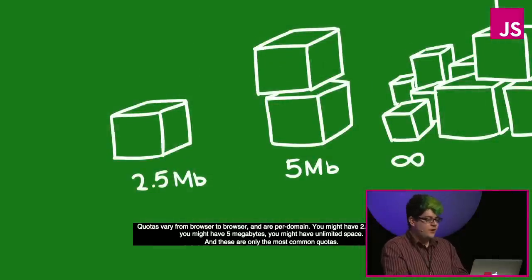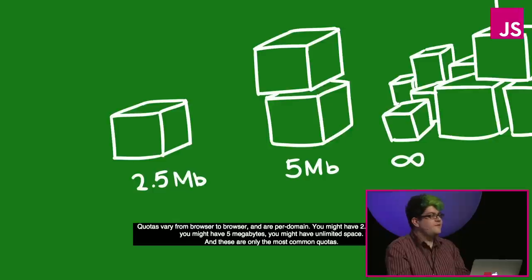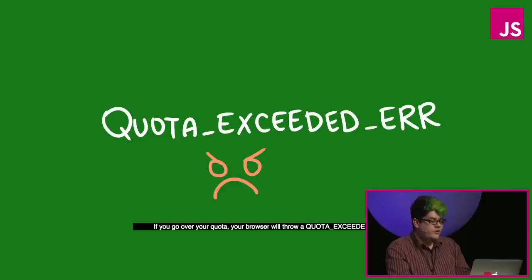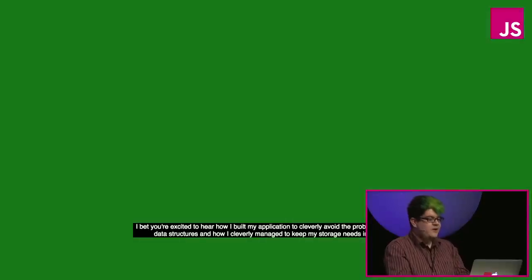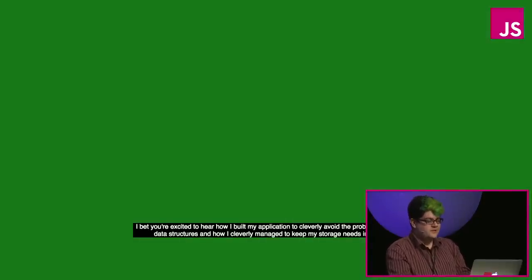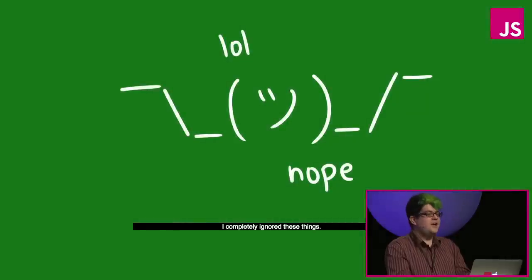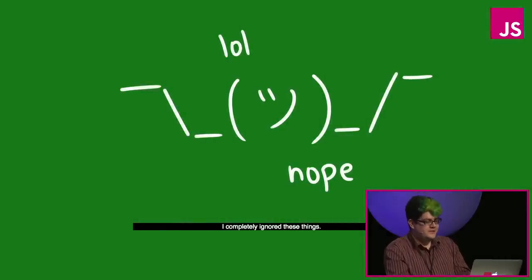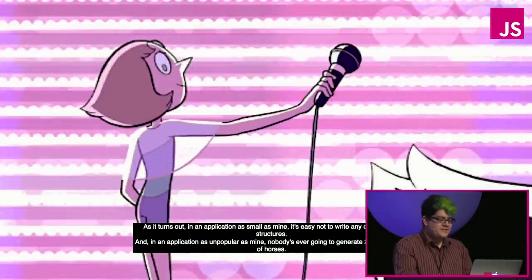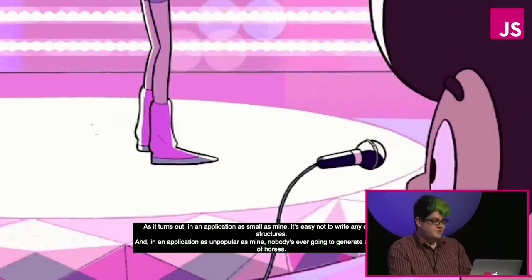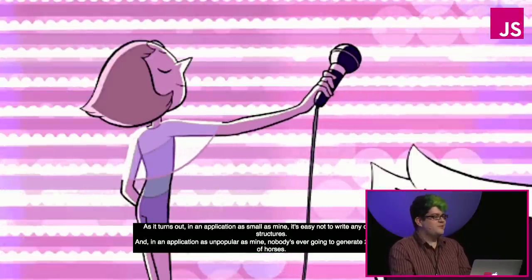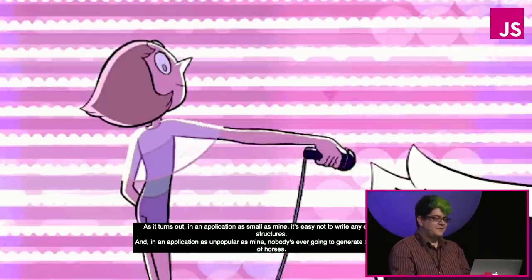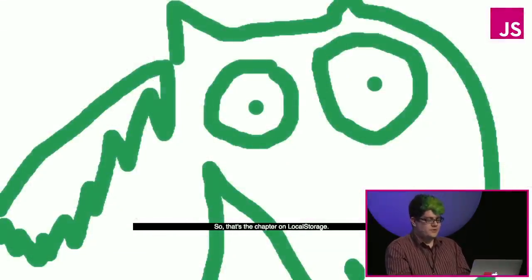Another thing to potentially concern yourself with is what happens when you run out of space in local storage. Quotas vary from browser to browser and are per domain. You might have 2.5 megabytes, you might have 5 megabytes, and you might have unlimited space. If you go over your quota, your browser will throw a quota exceeded error. I bet you're excited to hear how I built my application to cleverly avoid the problem of cyclical data structures and how I cleverly manage to keep my storage needs in check. I completely ignored these things. As it turns out, in an application as small as mine, it's easy not to write any cyclical data structures. In an application as unpopular as mine, nobody's ever going to generate 2.5 megabytes of horses.